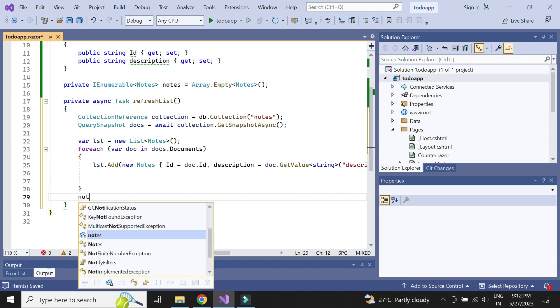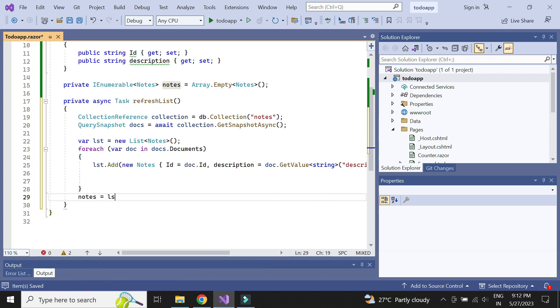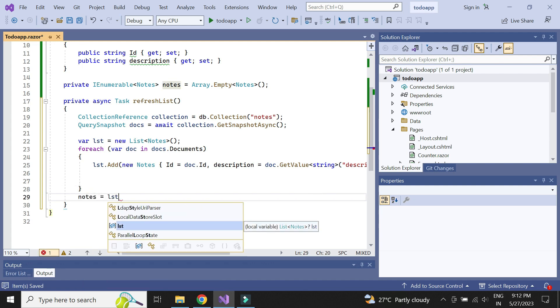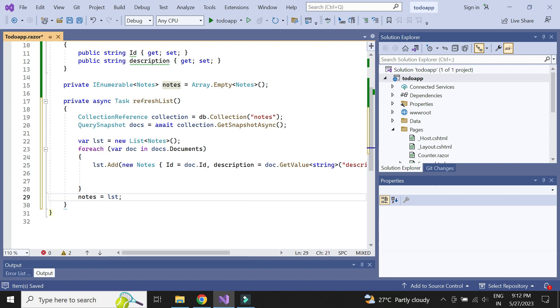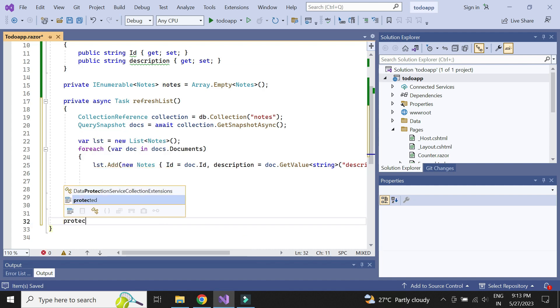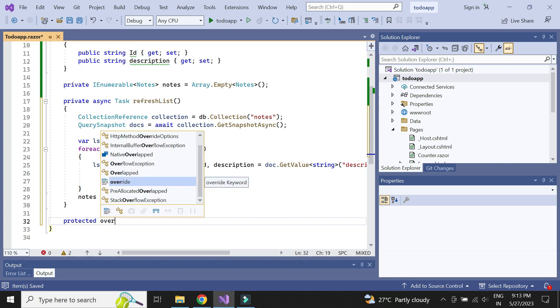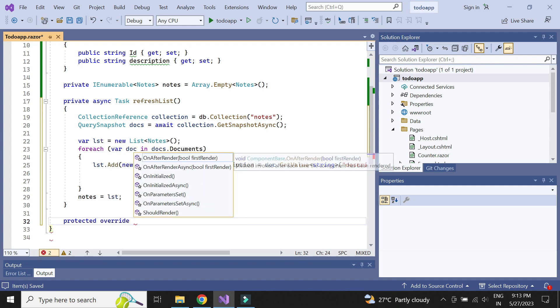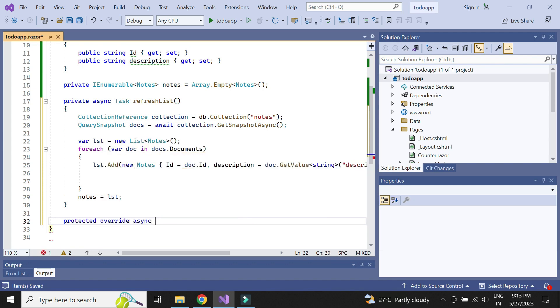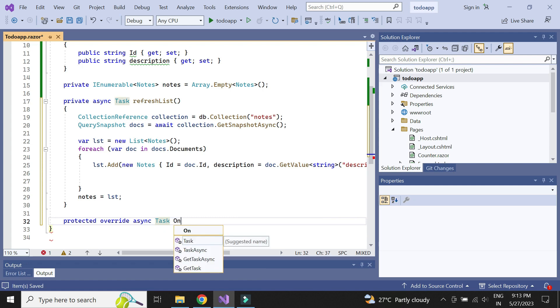Finally, we need to assign the list data to the global notes variable. We need to call the refresh method on page load, so we can override the on initialized method and call the refresh method here.